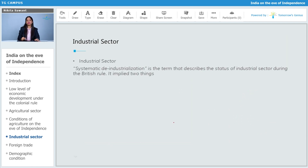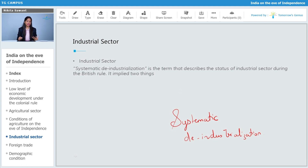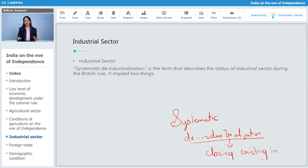There was something called systematic de-industrialization. What does the word de-industrialization mean? Industrialization means forming or establishing new industries. So de-industrialization means closing existing industries.